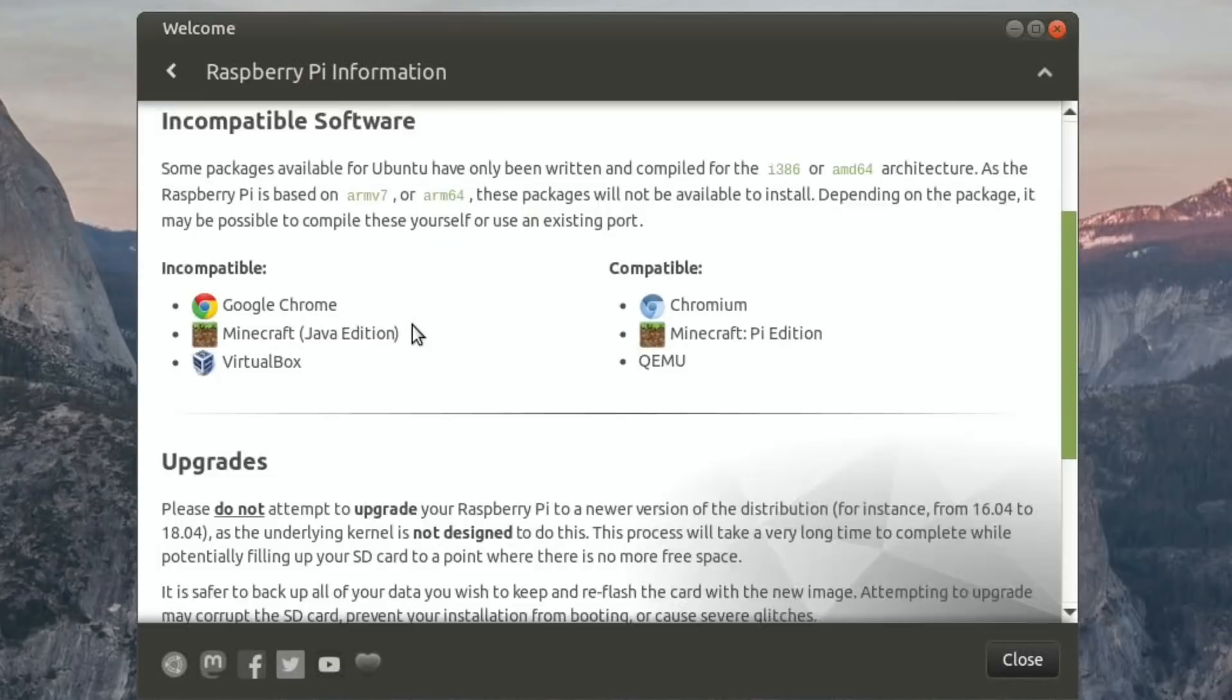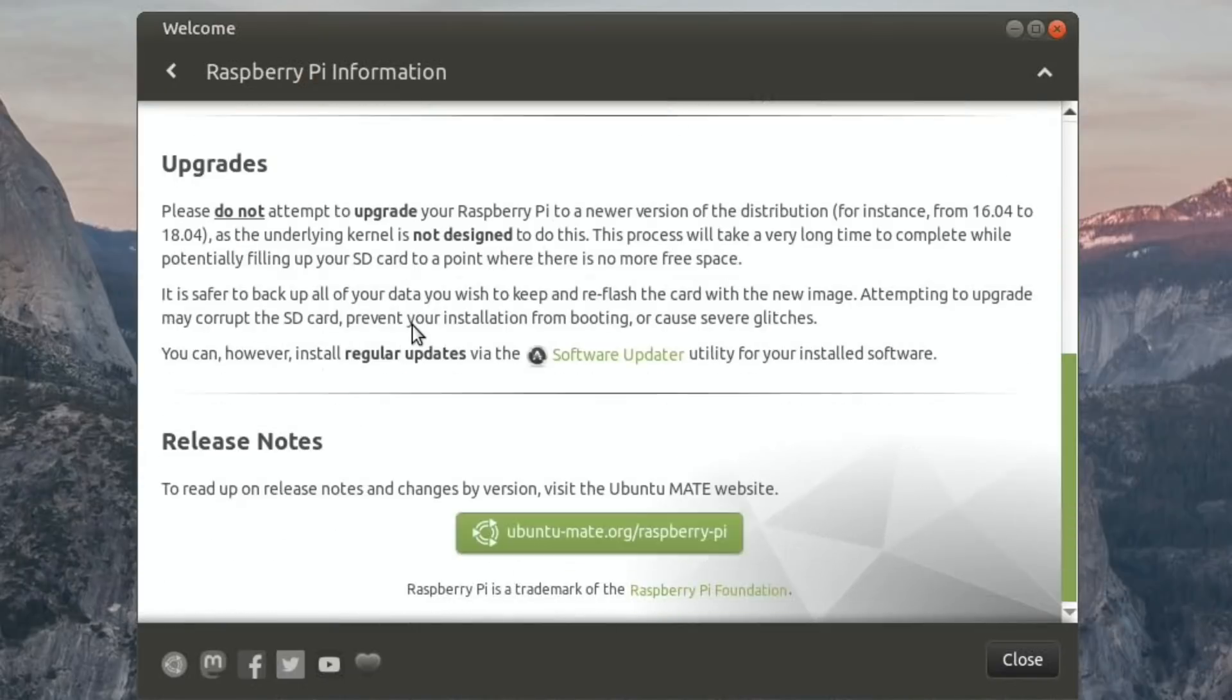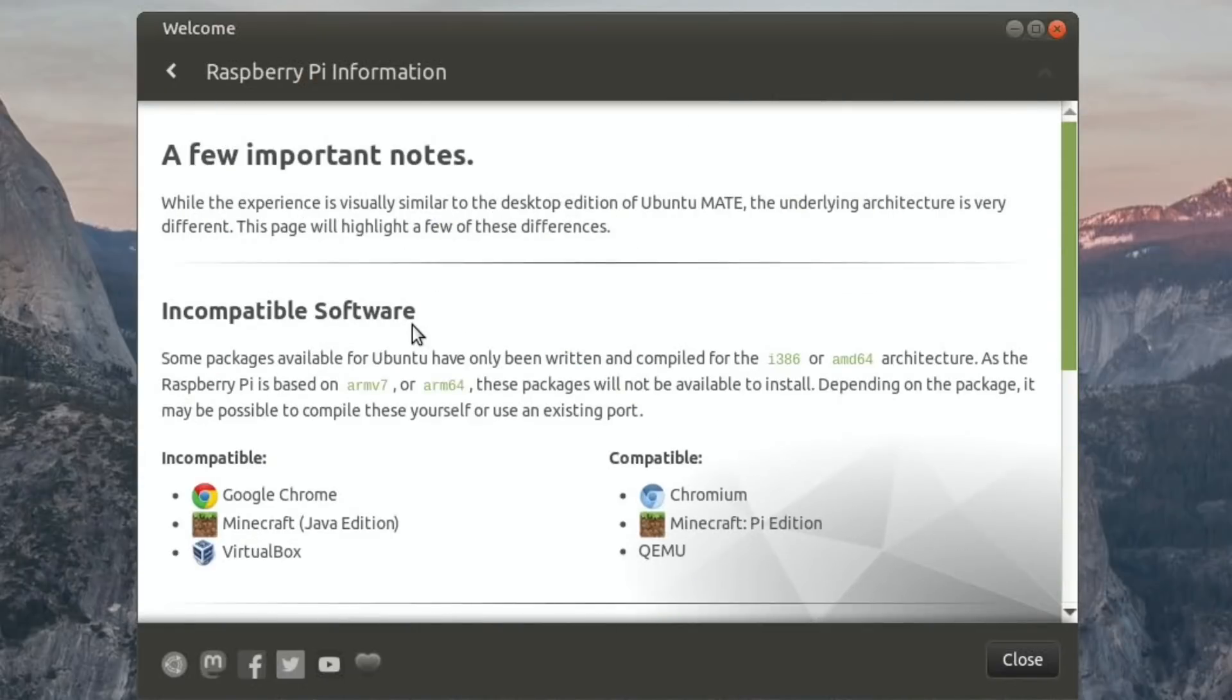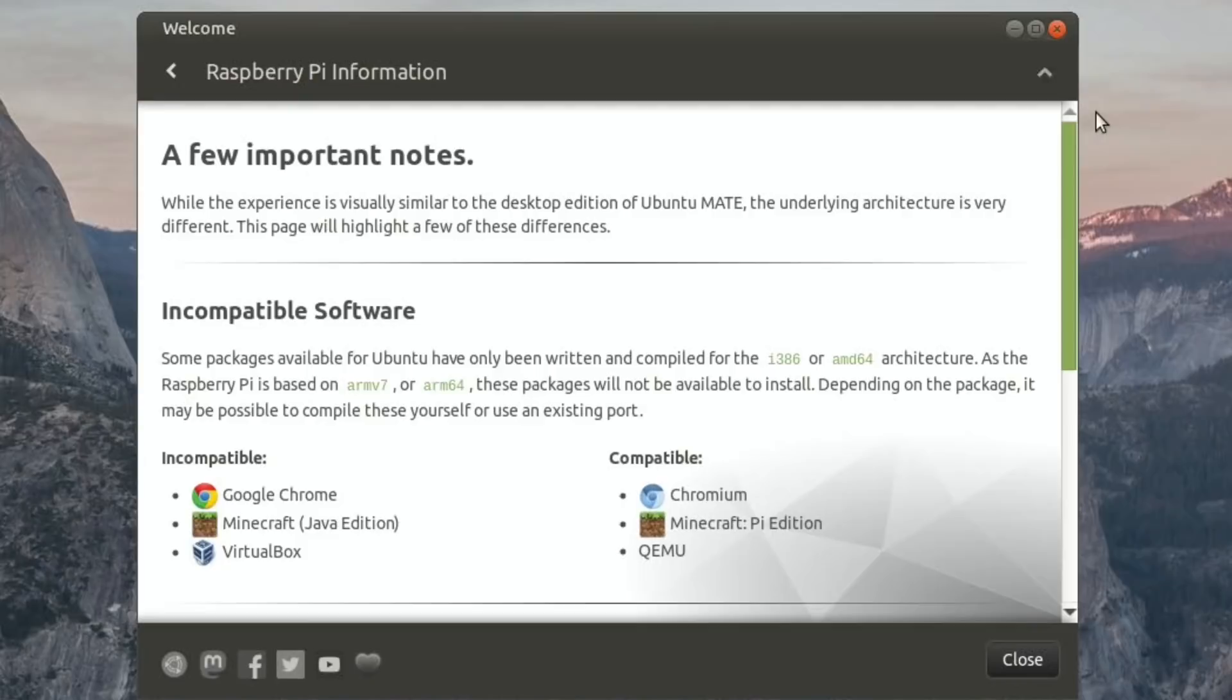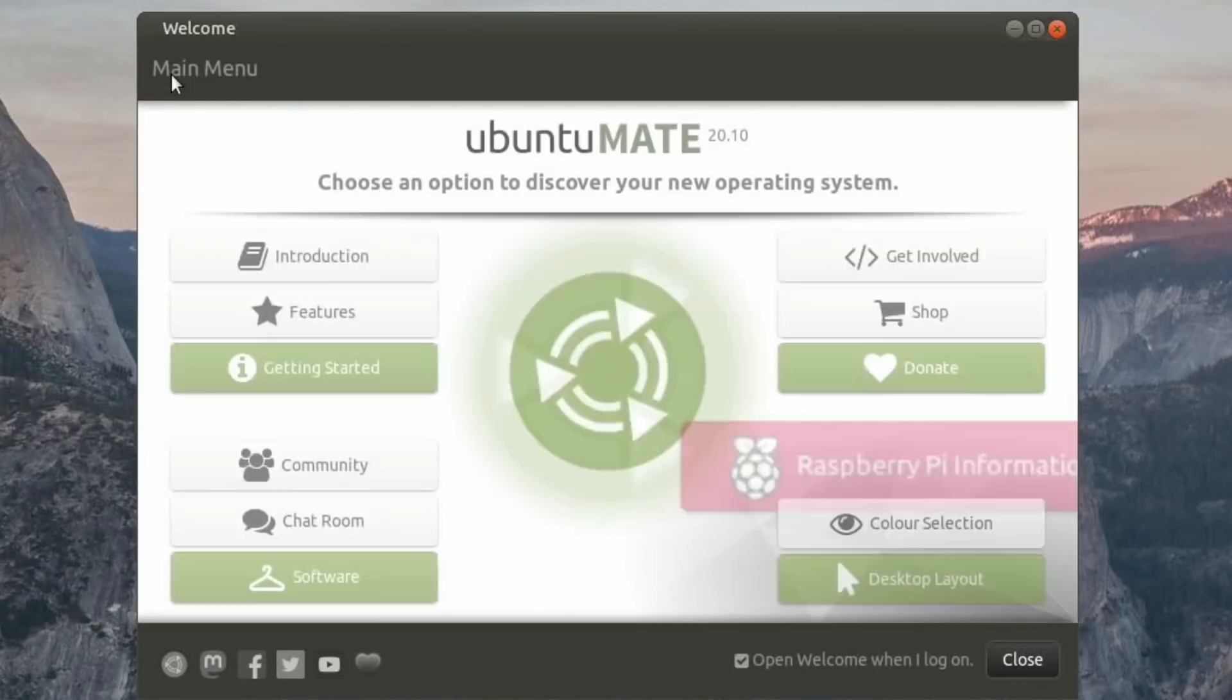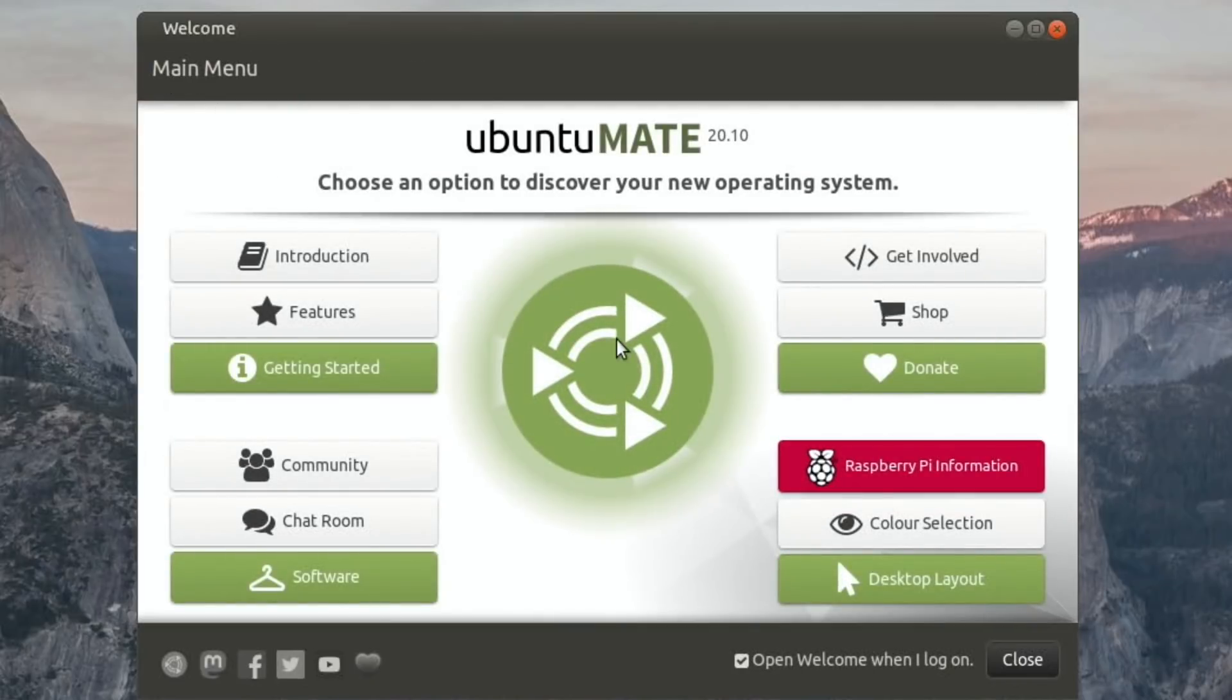You can use Chromium on this, but Firefox actually works really well. I probably will end up installing Chromium as well, but yeah, it's nice to see that both are supported. You've got a donate button here, you've got your getting started.